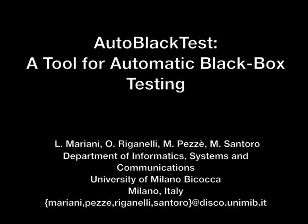This is the demo video of the Autoblack test tool. Autoblack test automatically interacts with an application under test, builds a model that represents how the application can be used, identifies the most relevant uses of the application, discovers domain independent failures, and synthesizes a regression test suite from the derived model.